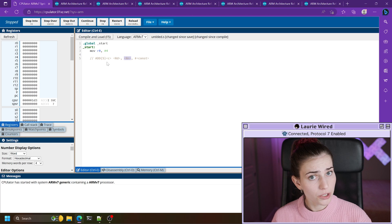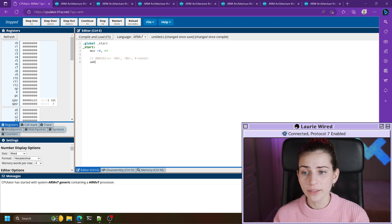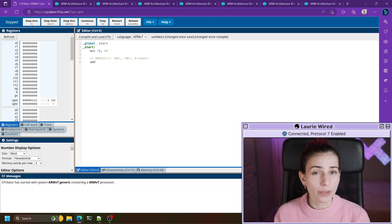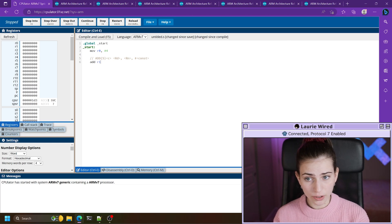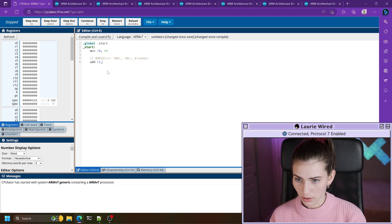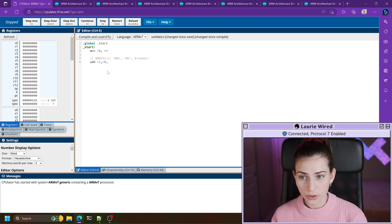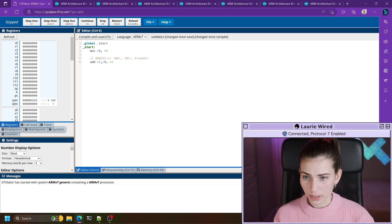Now we're good to start coding the rest of this instruction. We'll take our mnemonic — add — and choose a destination register. Let's pick r1 as our destination. Then our first operand is r0, which holds the number four, and now let's pick another immediate value to add. I'm going to pick the number three.